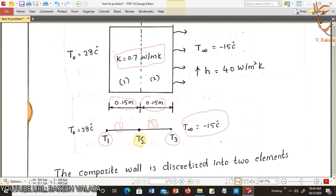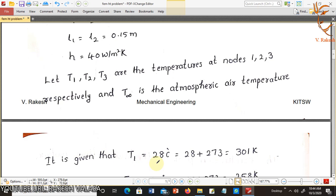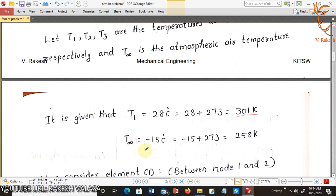Let T1, T2, T3 be the temperatures at node 1, node 2, and node 3. T1 equal to 28 degrees Celsius — converting to Kelvin: 28 plus 273 equals 301 Kelvin. The ambient temperature T∞ equal to minus 15 degrees centigrade, that is minus 15 plus 273 equals 258 Kelvin.